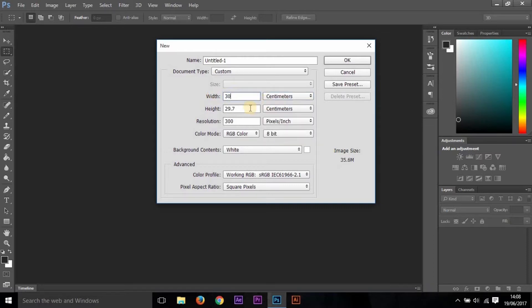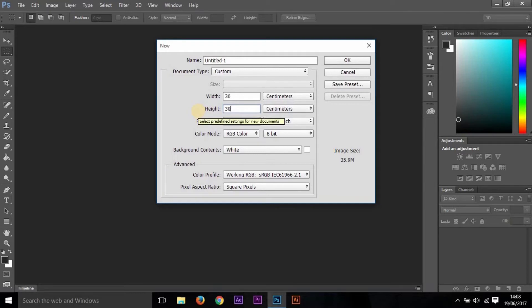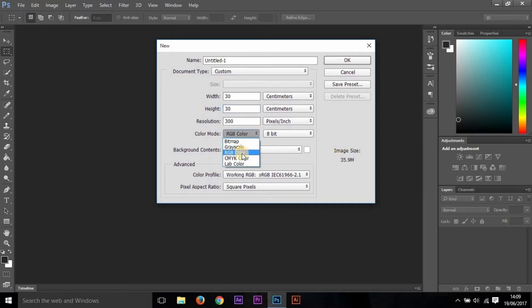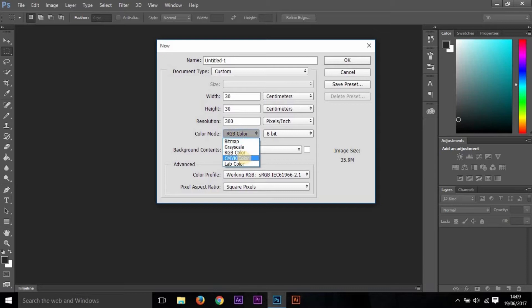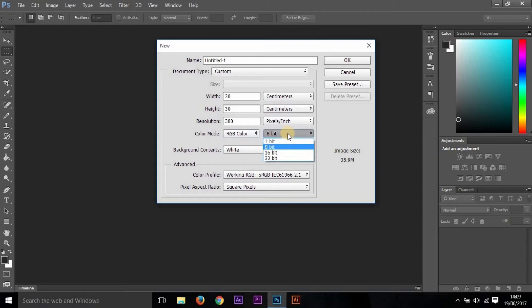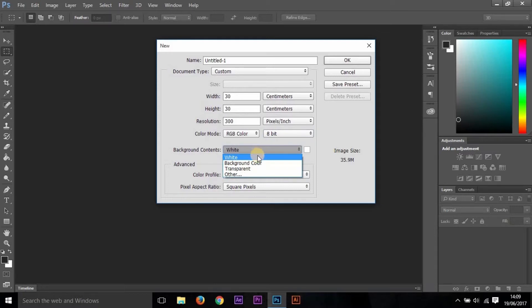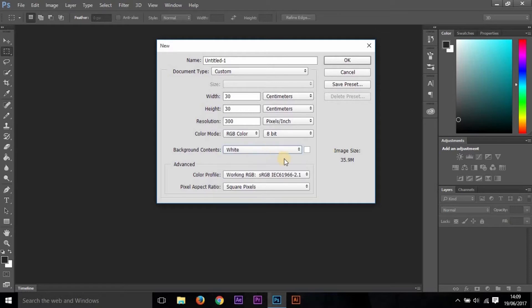The resolution is the key factor which determines the clarity of your image. The higher the resolution, the higher the image size. Then the color mode—you can set any of these. I am choosing RGB, that is red, green, and blue. Or you can choose CMYK, but I prefer RGB. Then this is the number of bits—select any of those. Then the background contents—I'm choosing white. You can also choose background color or transparent. I'm choosing white.